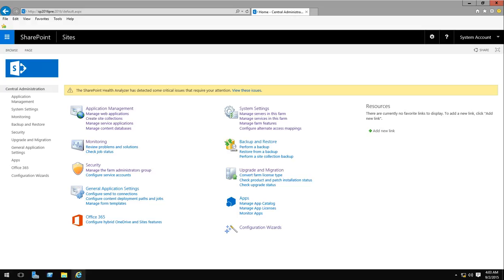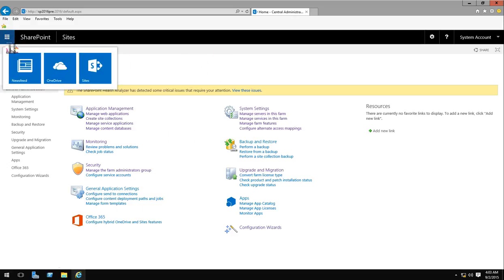Here we are on central administration. As you can see in the top ribbon there is the app launcher. When I click on that you can see the look and feel is similar to Office 365.